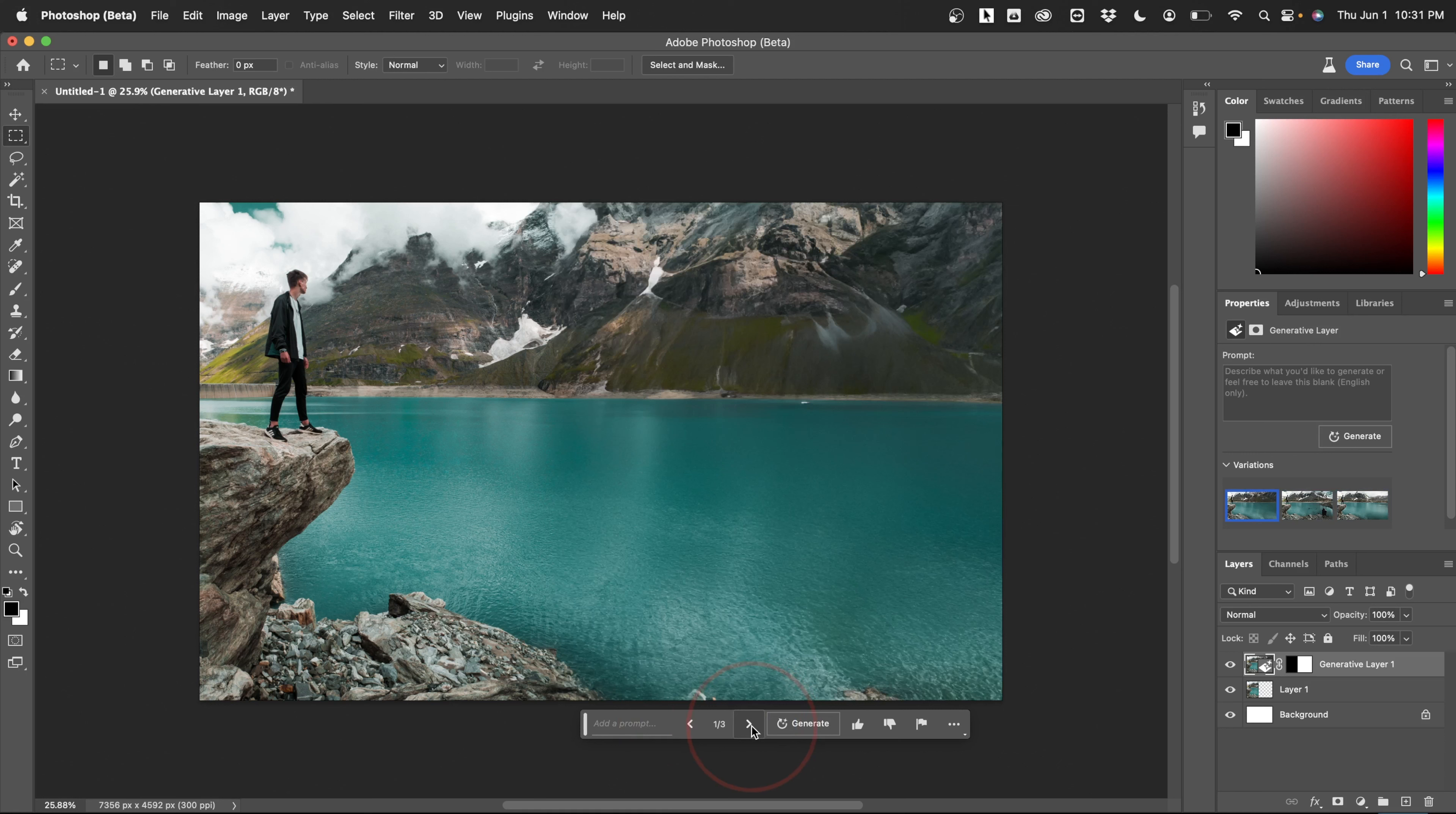You can then play around with this a little bit. Maybe if you do want something specific in the AI fill, you can add a prompt before you hit generate, or you can just run it a few different times to see different results.